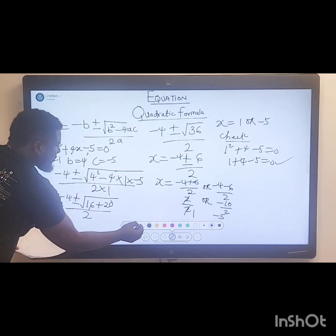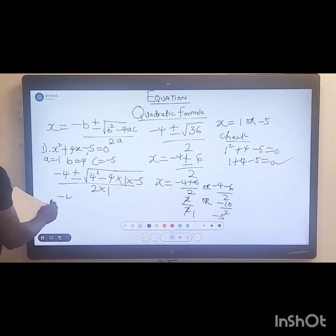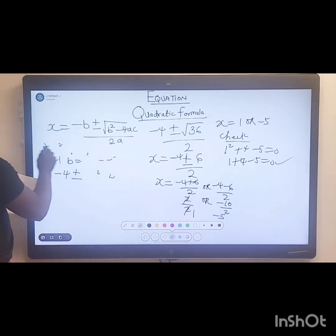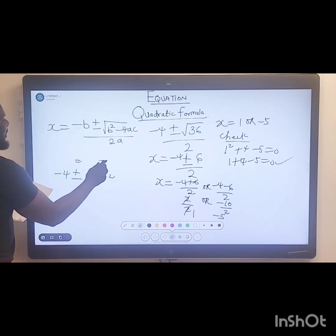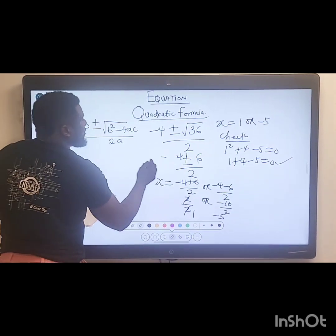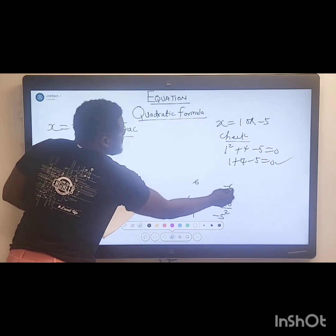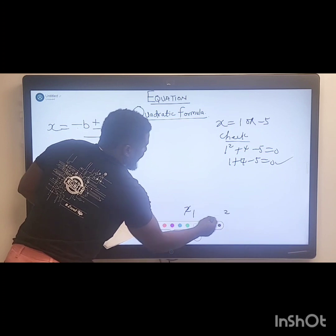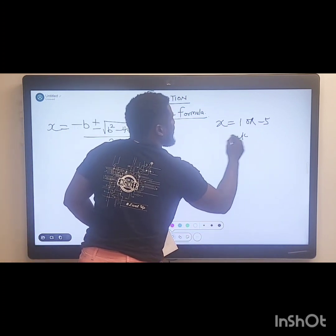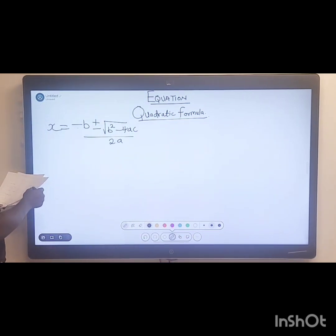Let's run through the second question. Please ensure you subscribe to our YouTube channel — we're posting a lot of videos where you can learn from. Now let's go to the next question.